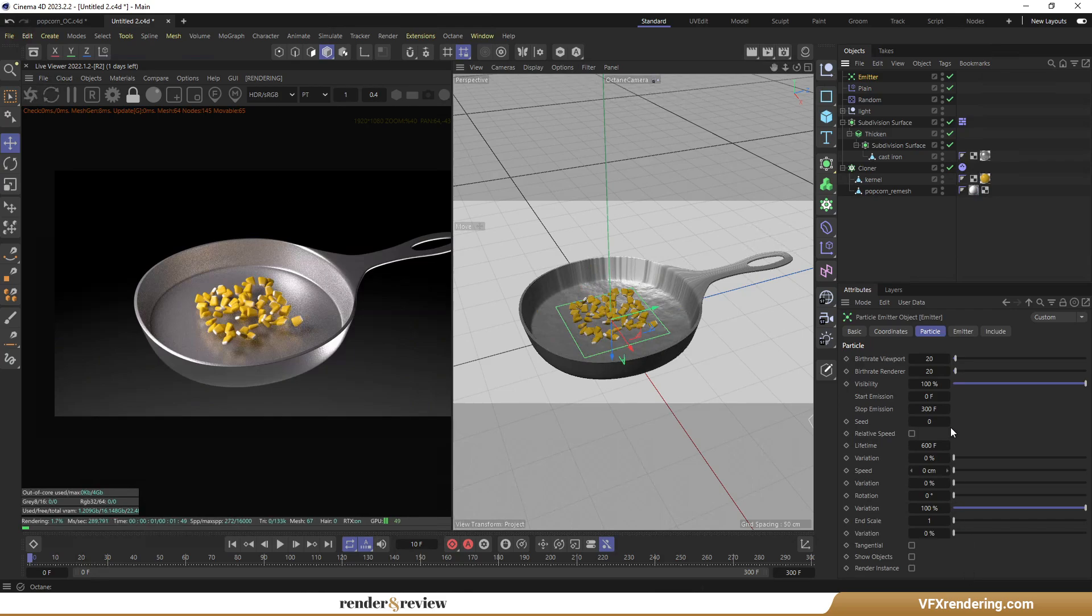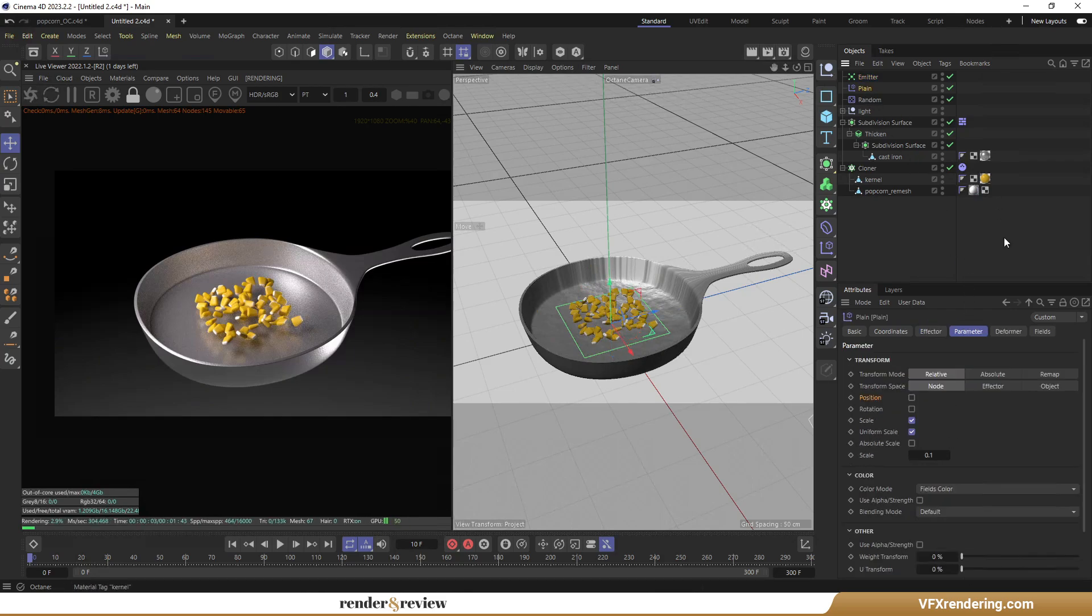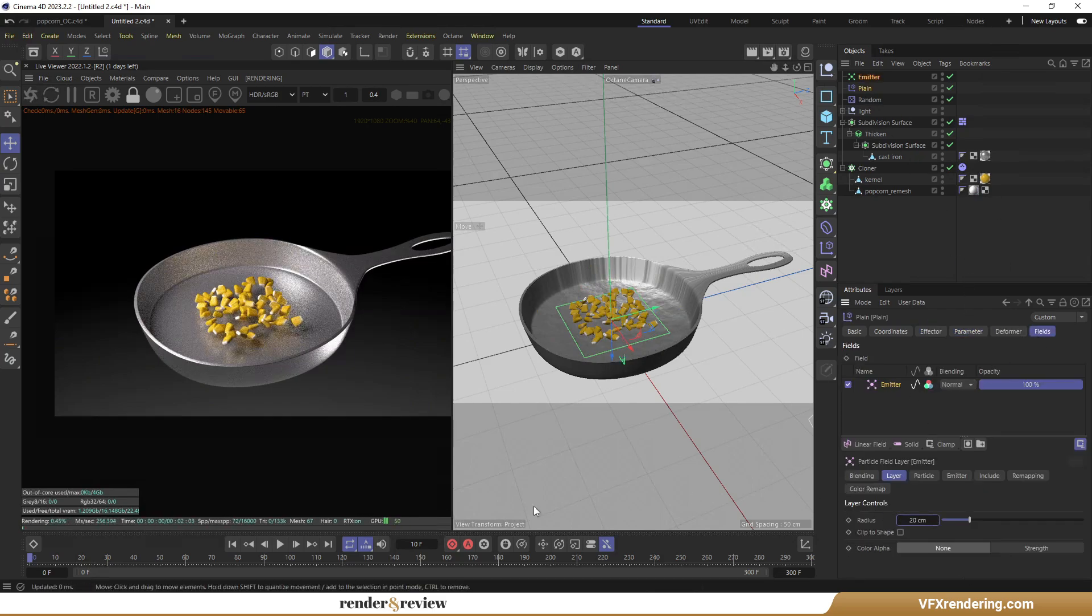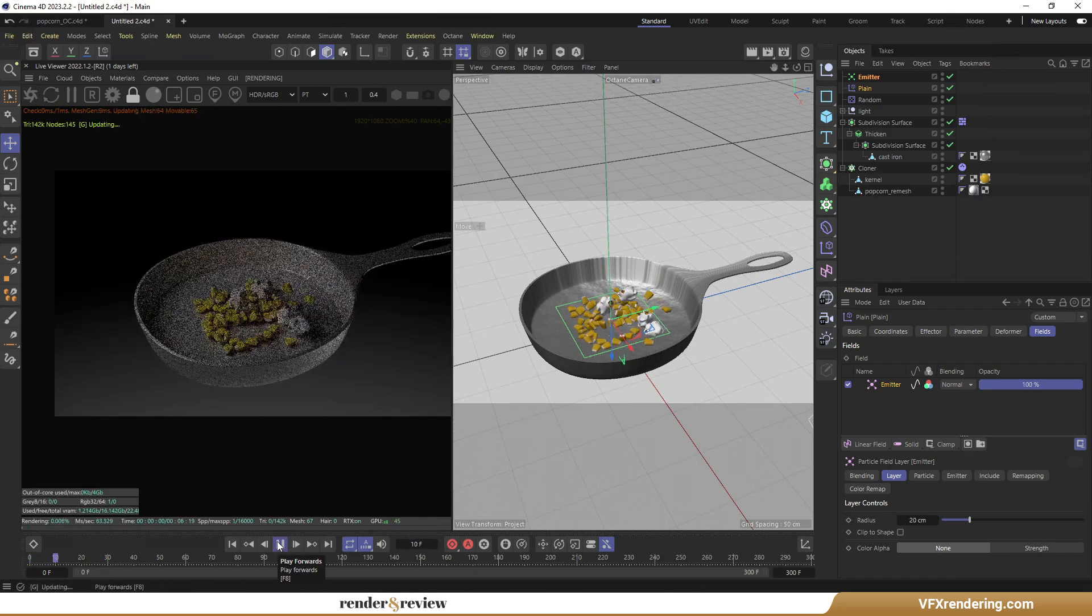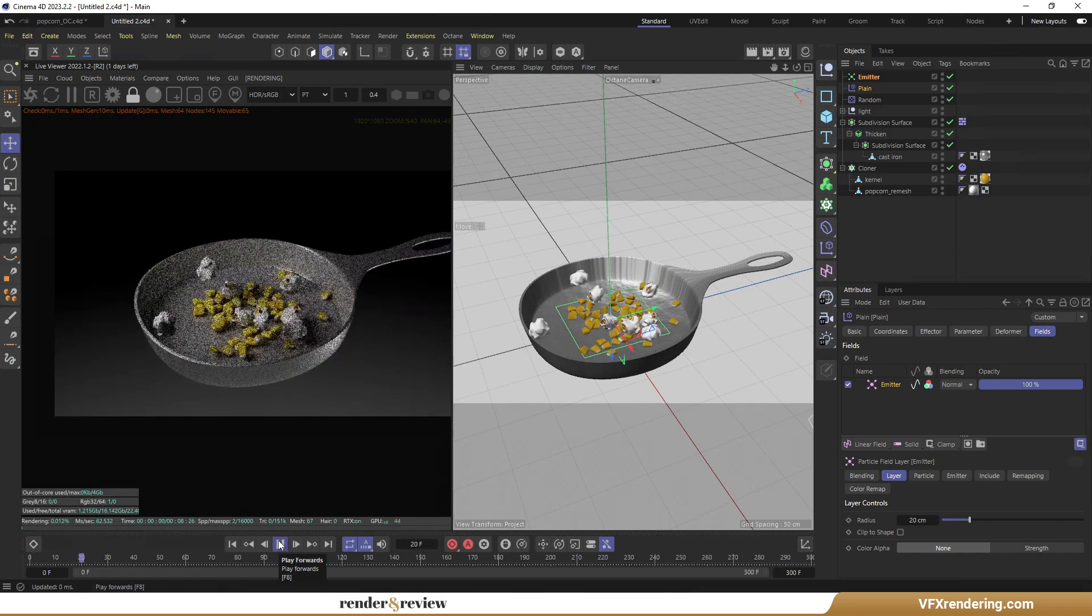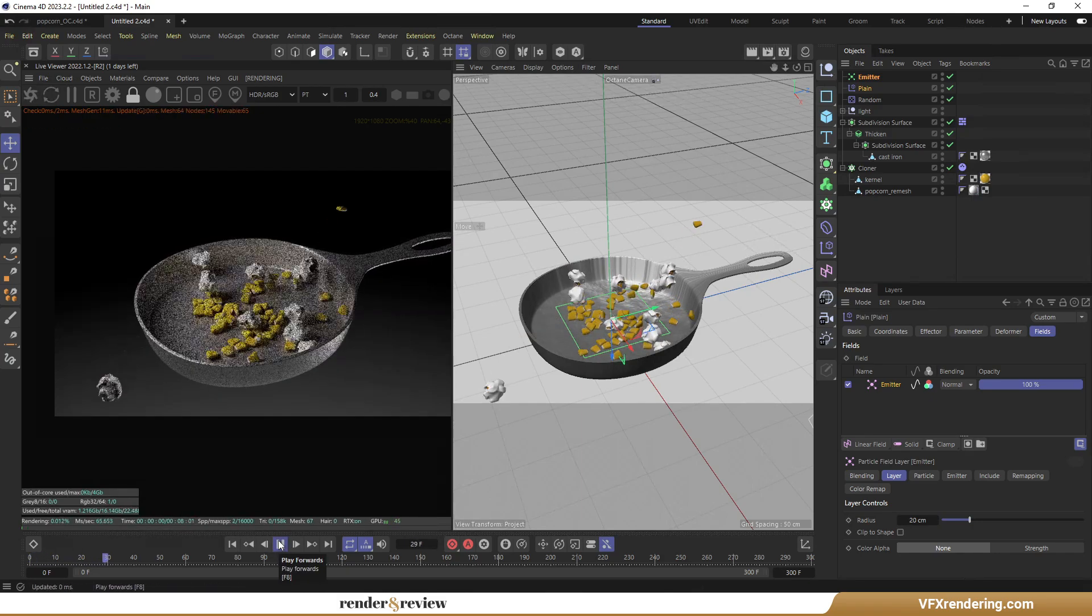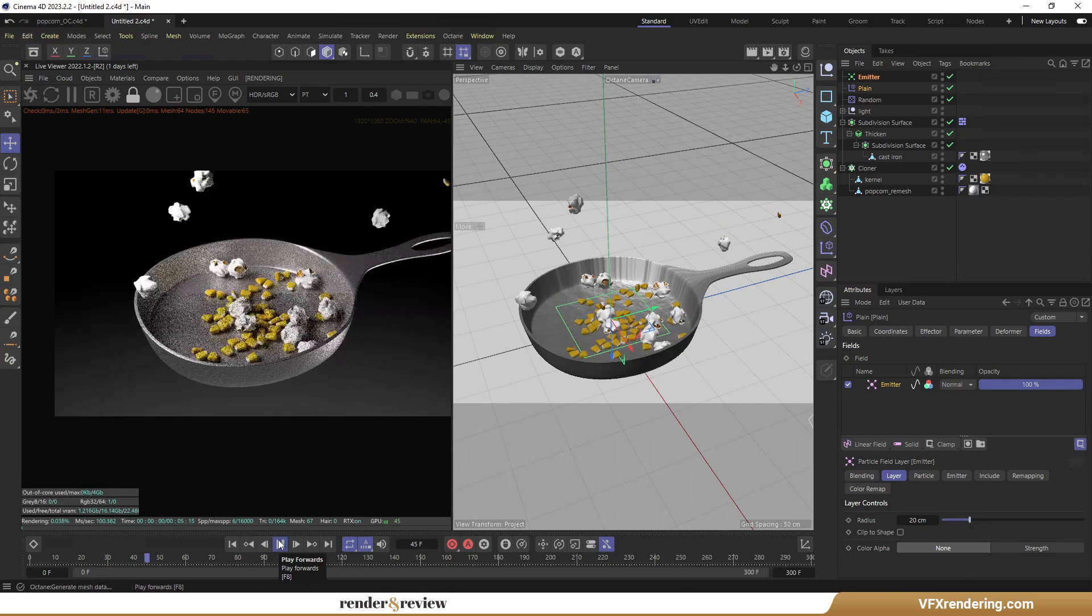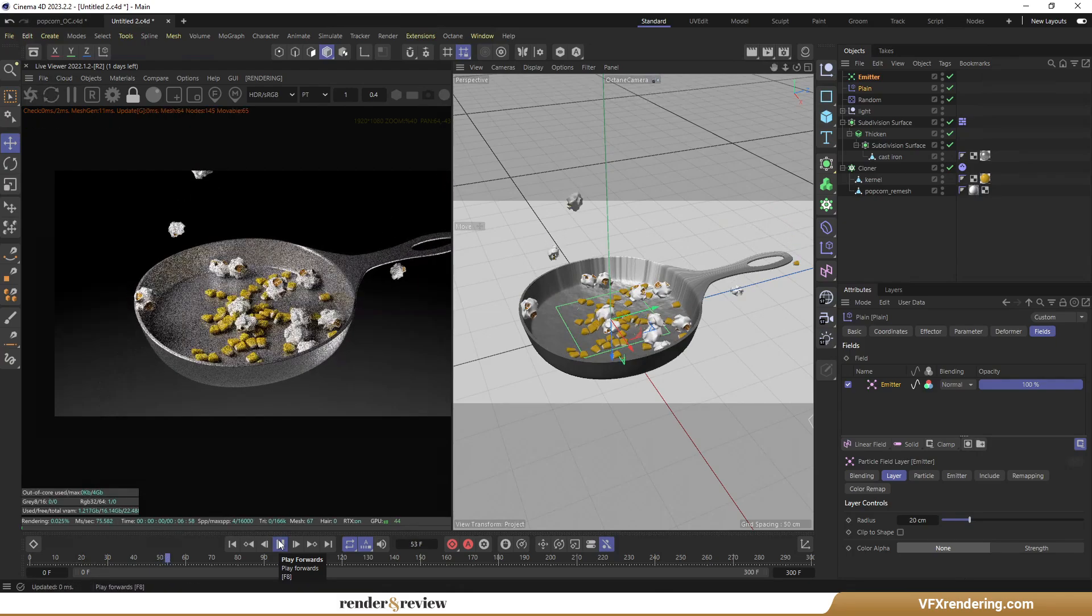Return to the Fields tab of the plane effector. Change the Radius value in the Emitter's particle field layer to 20 cm. Hit Play and see. Looks much better.